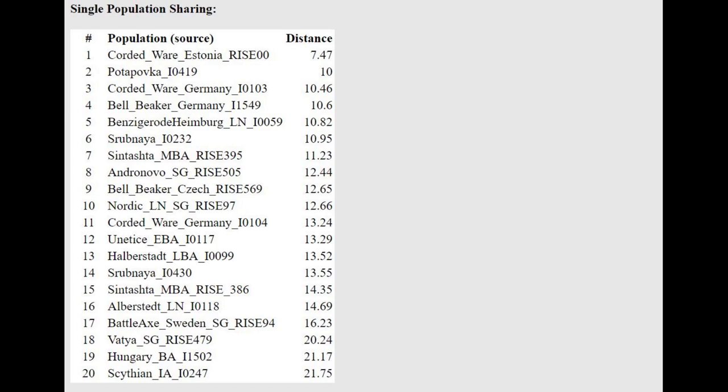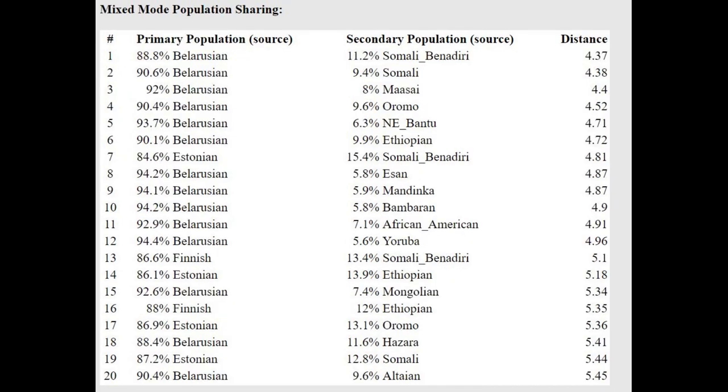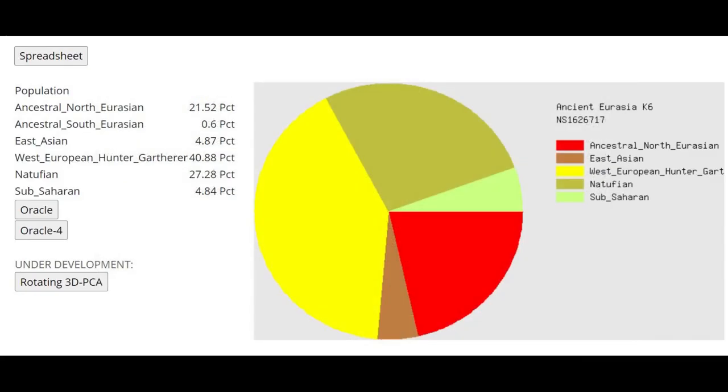With the oracle here, she is closest to corded ware from Estonia. This is a rise 00 sample, which I've never encountered actually. She's getting modeled as a mixture of this rise 00 plus Bichon or Karelian hunter-gatherer. So she is actually more northern than this rise 00 Estonian corded ware person. In terms of modern populations, she's modeled as a mixture of Belarusian plus Somali, which is basically the unresolved Cro-Magnon drift.